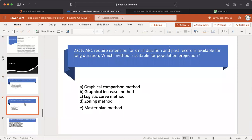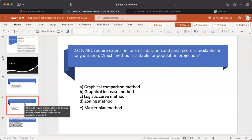MCQ number 2: City ABC requires extension for a small duration and past records are available for a long duration. Which method is suitable for population projection? A. Graphical comparison method. B. Graphical increase method. C. Logistic curve method. D. Zoning method. E. Master plan method. The answer is B — Graphical increase method.